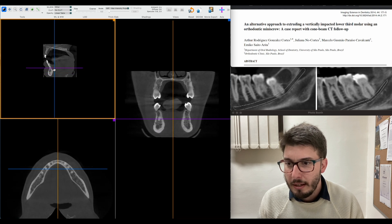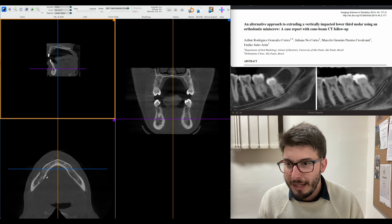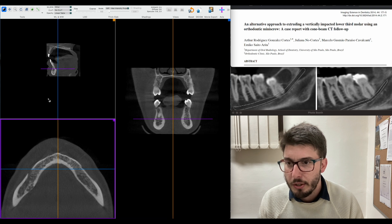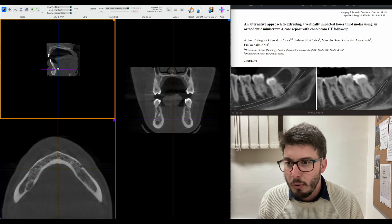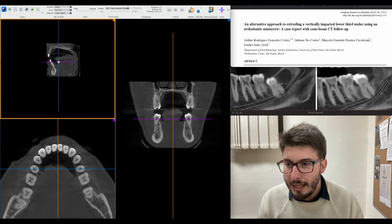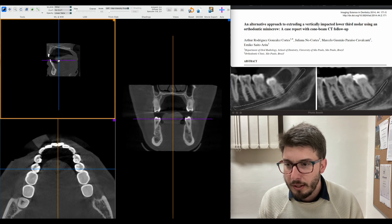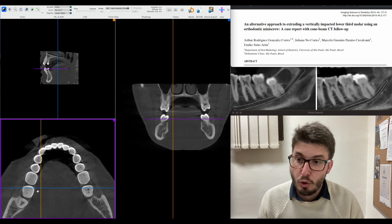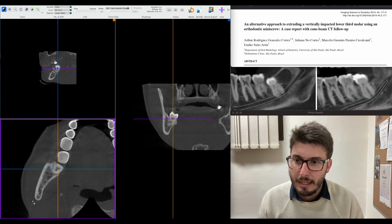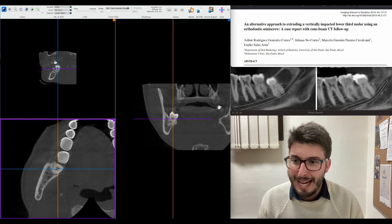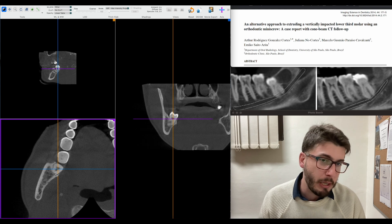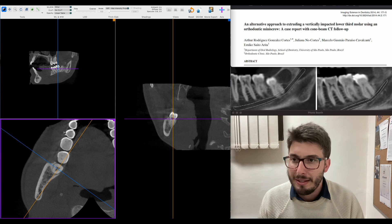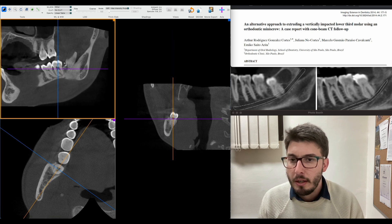Navigating through the mandible, I can see the level of the mental foramen at my cursor position. Going upward I reach the level of the roots and then find the level of the third molar. I drag my axis to the tooth I want to diagnose and make the axis parallel — or perpendicular — to the tooth I want to assess and plan surgery for.